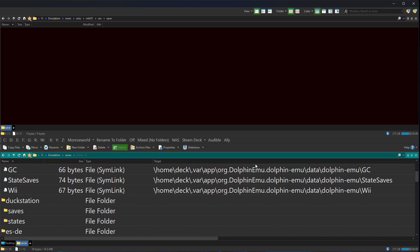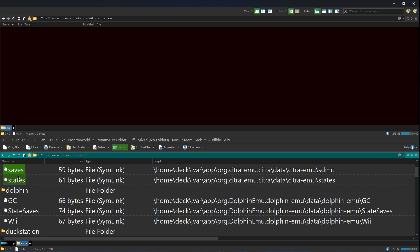All right. So let's start just looking at these targets. Home, deck, var, app, dolphin, data, MUGC. These are not on your SD card. So all of your dolphin related saves, you just lost them. Because they're not stored on the external SD card. They're stored internally.